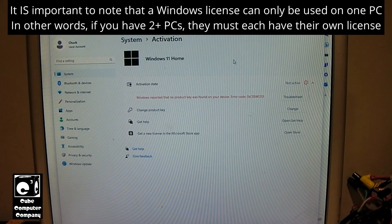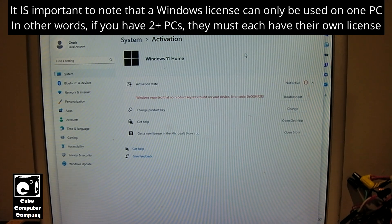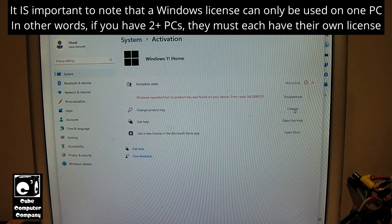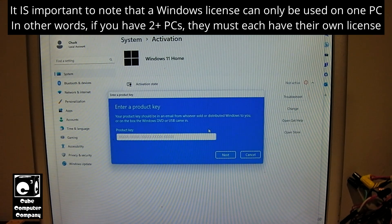What we're going to do is we're going to actually enter in the Windows 7 product key here. So I'm going to hit change on change product key and I'm going to type in the key.